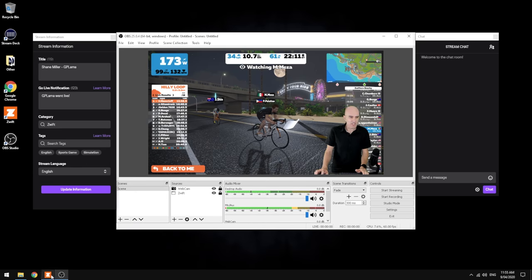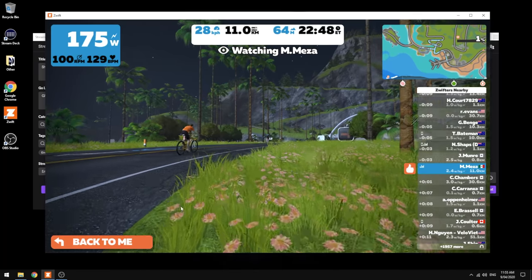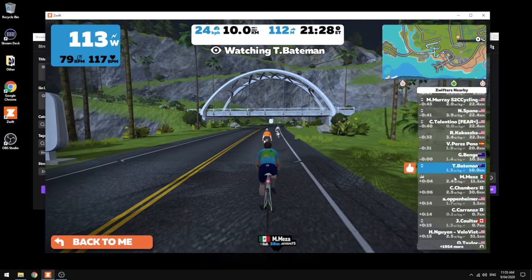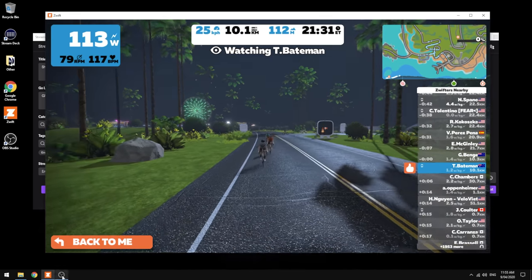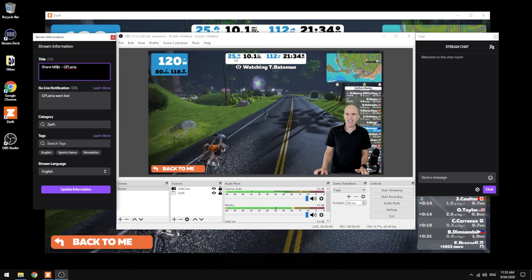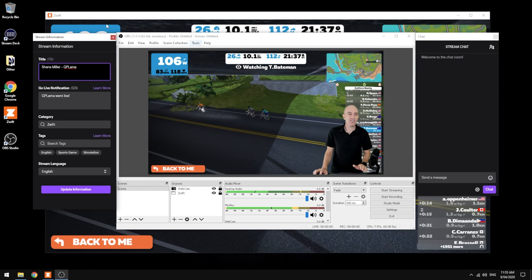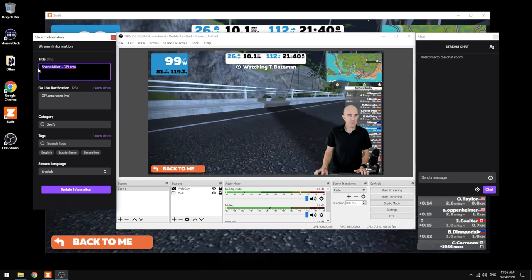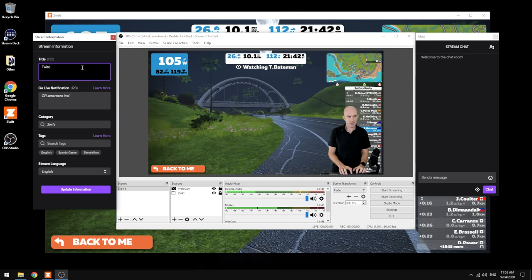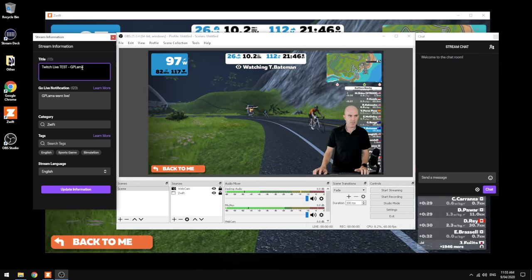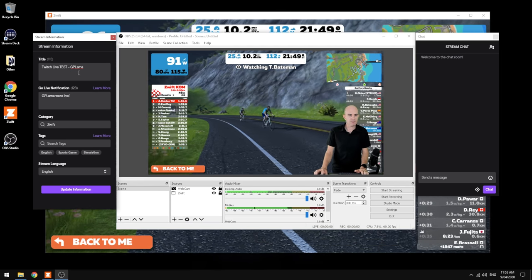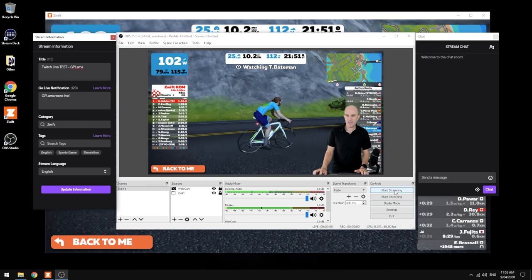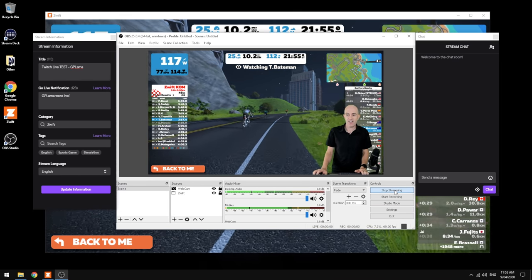I think we're ready to go. That looks good to me. We'll get Zwift in the foreground again. We'll just commentate on Bateman's ride. Title information here—now we're just about to go live with all this configuration. The title of this video will be Twitch Live Test, GPLama. Hit update information on that, and we hit start streaming. 3, 2, 1.